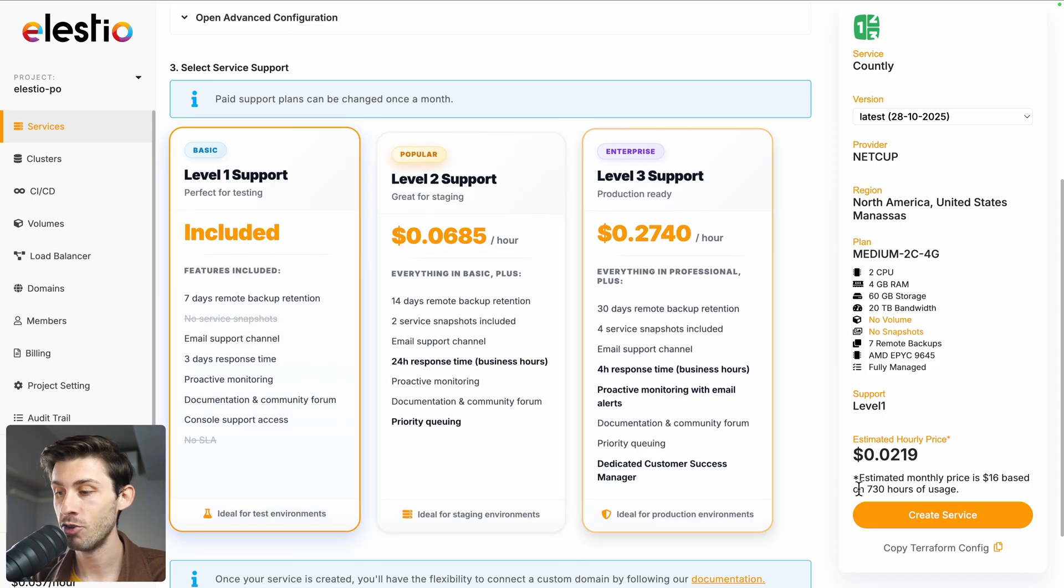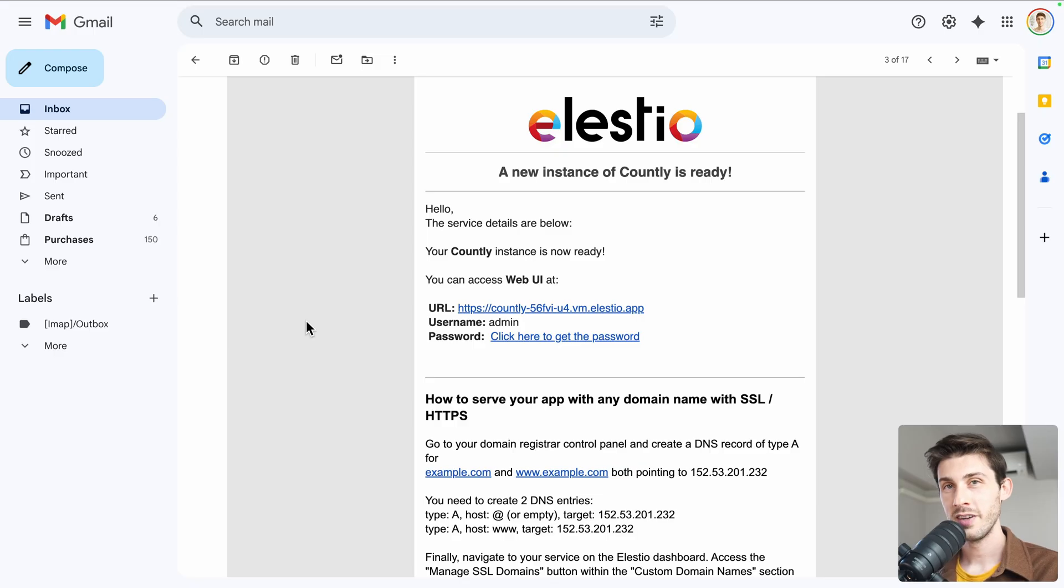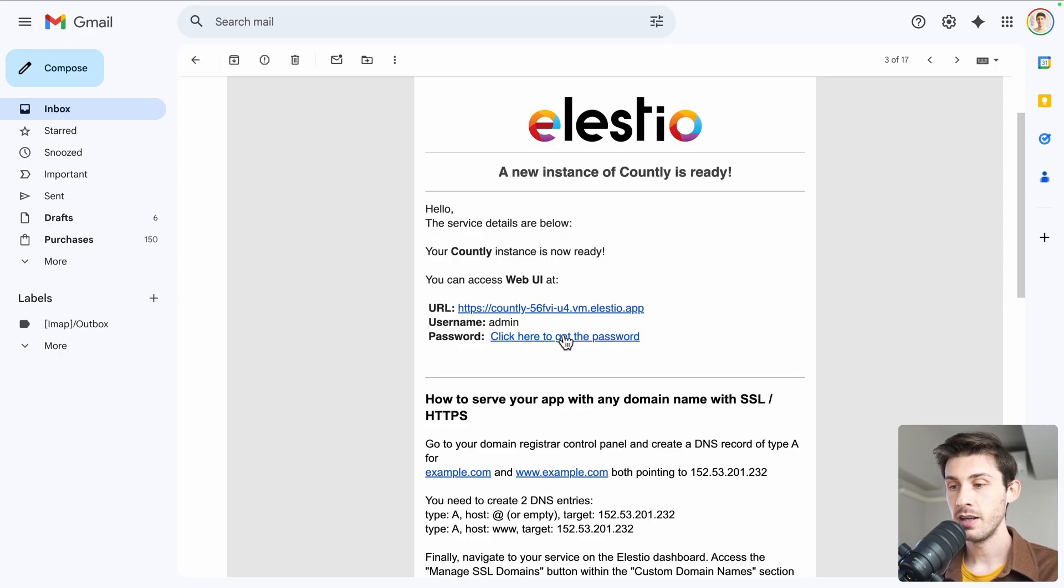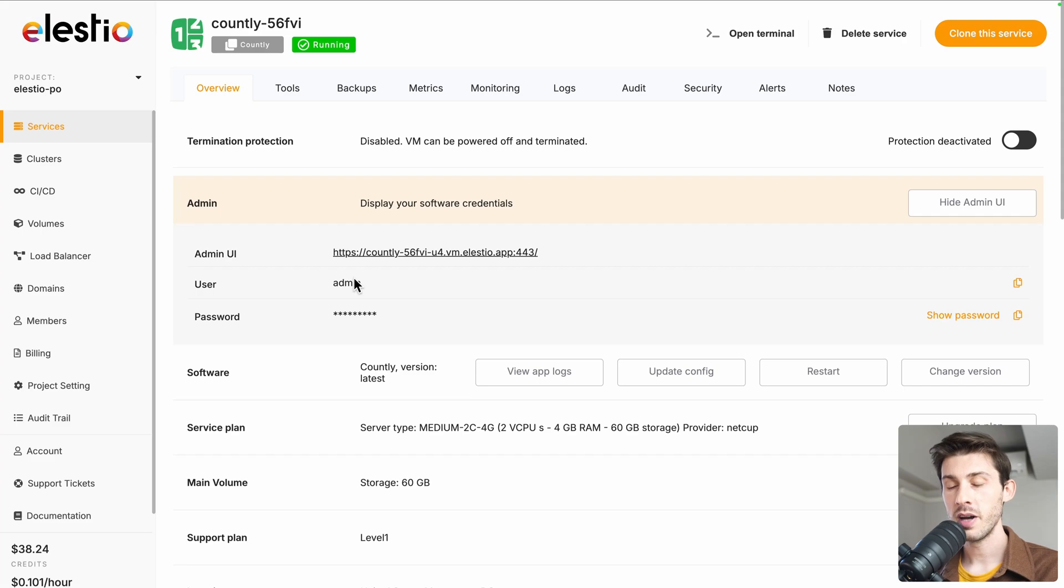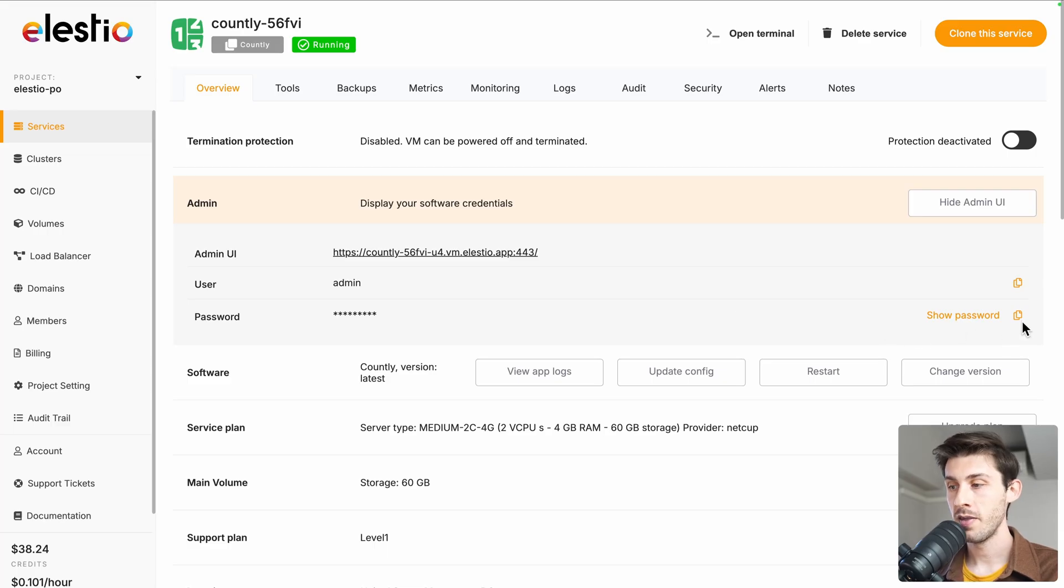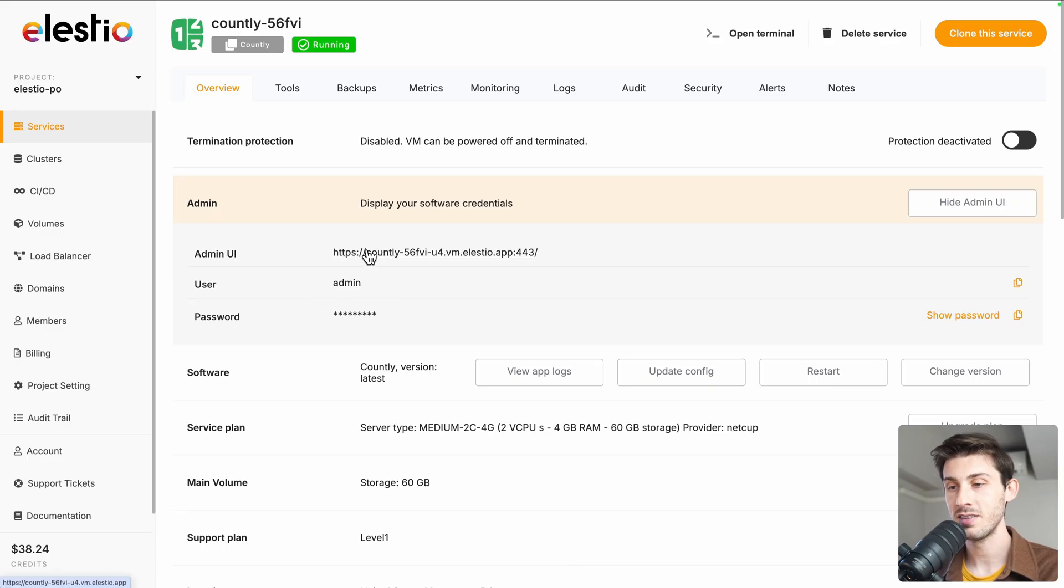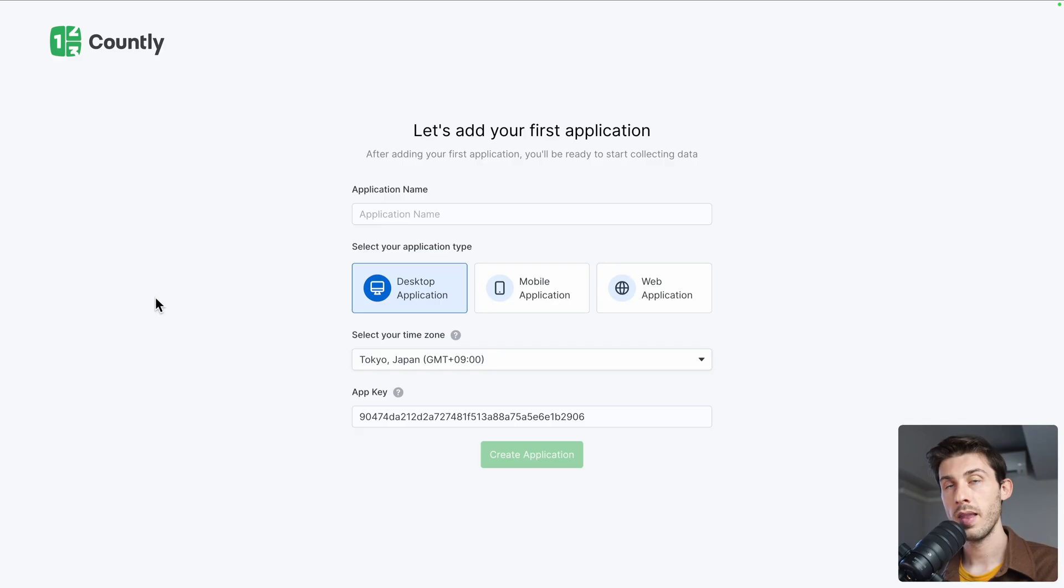Once the installation is finished, you will receive an email telling you that your new instance is ready. Let's follow the click here to get the password link. We arrive on Elestio administration panel for our Countly instance. Copy the password to your clipboard. Our username will be admin, the main account. Let's open our instance, type the username, and paste the password, then sign in.